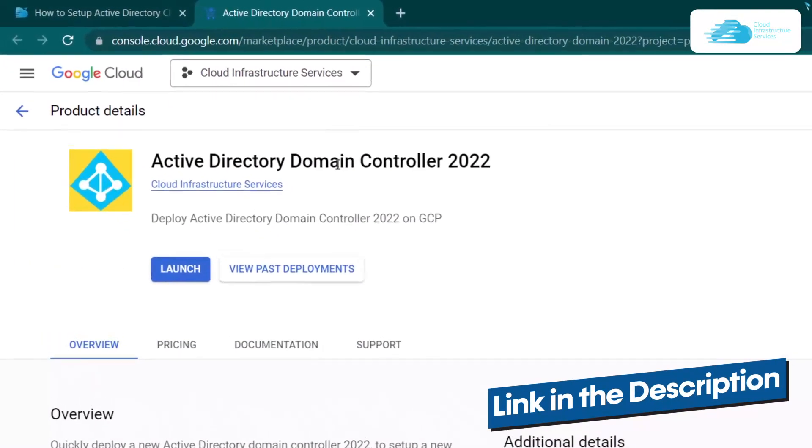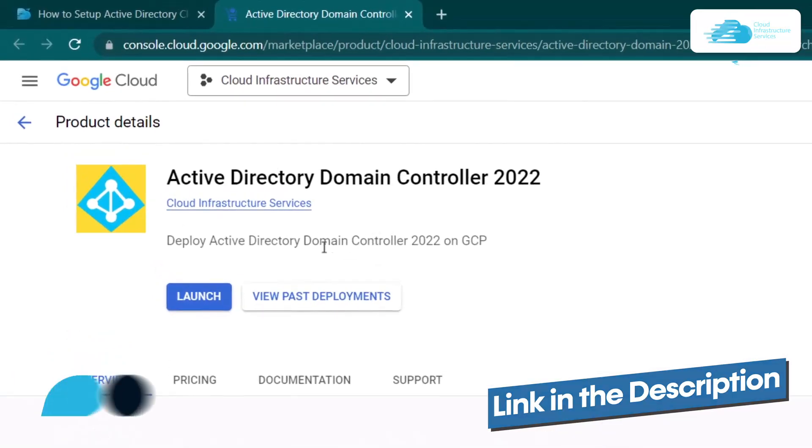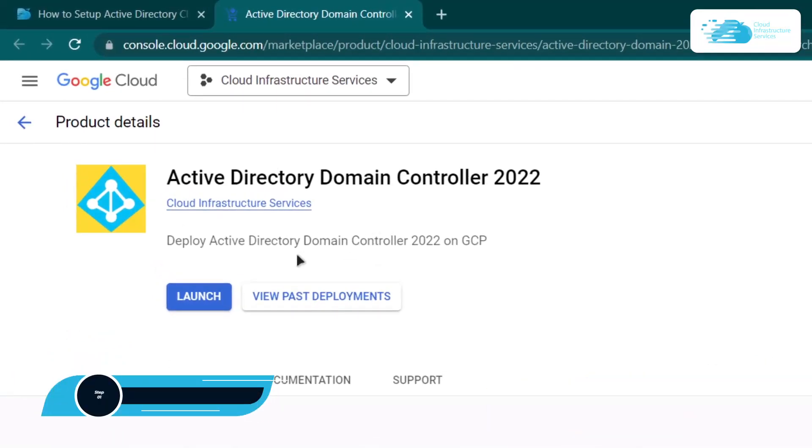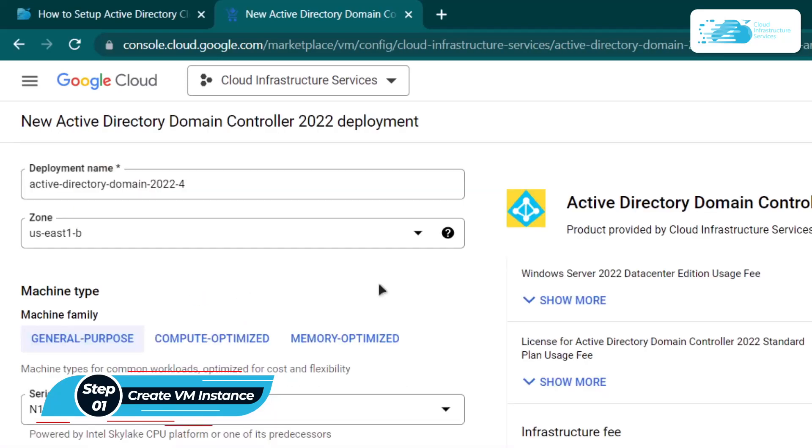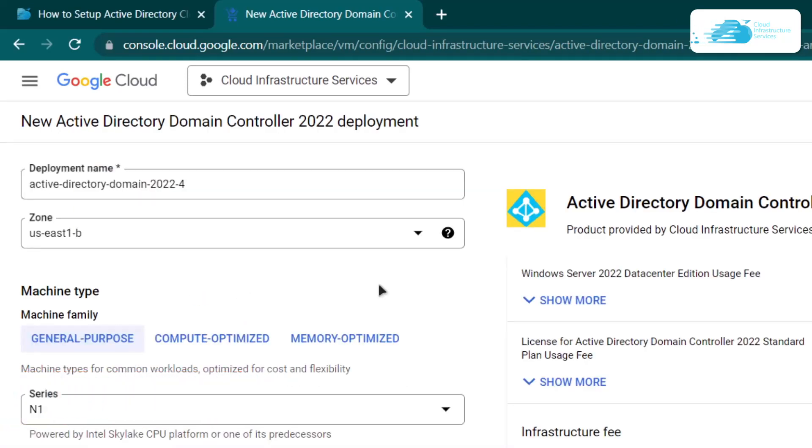From there you want to create a new virtual machine with this image. Simply click on the launch button. After that you'll be brought to this configuration page.